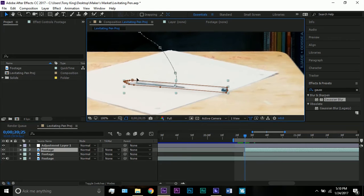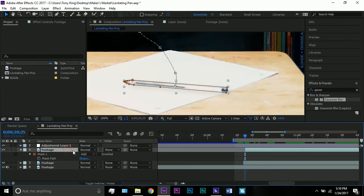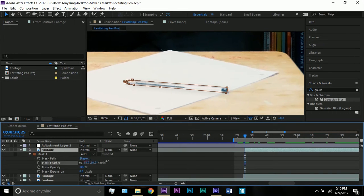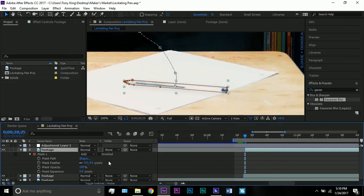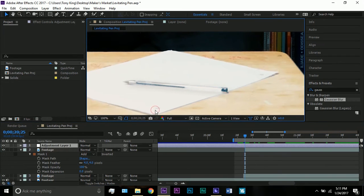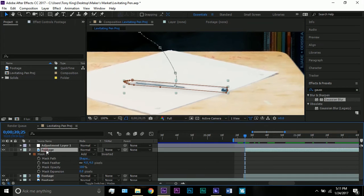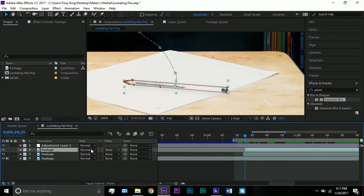And then the mask settings, I added four feathers. If you do too much feather then the pen will disappear, so four works for me. And of course this changes for every single effect you do.